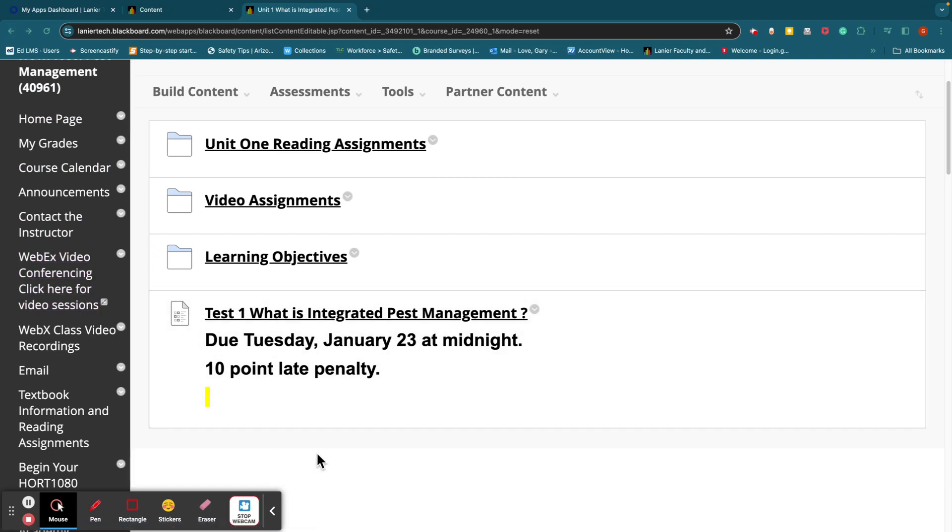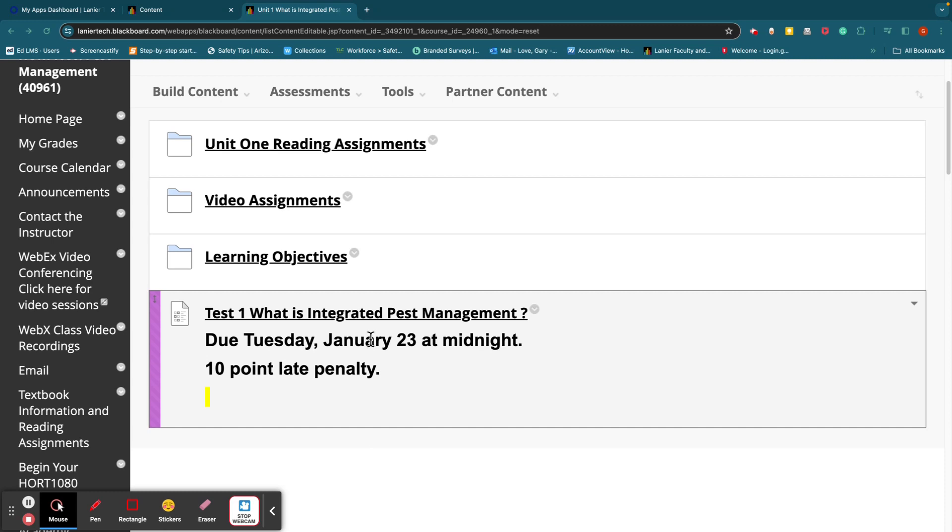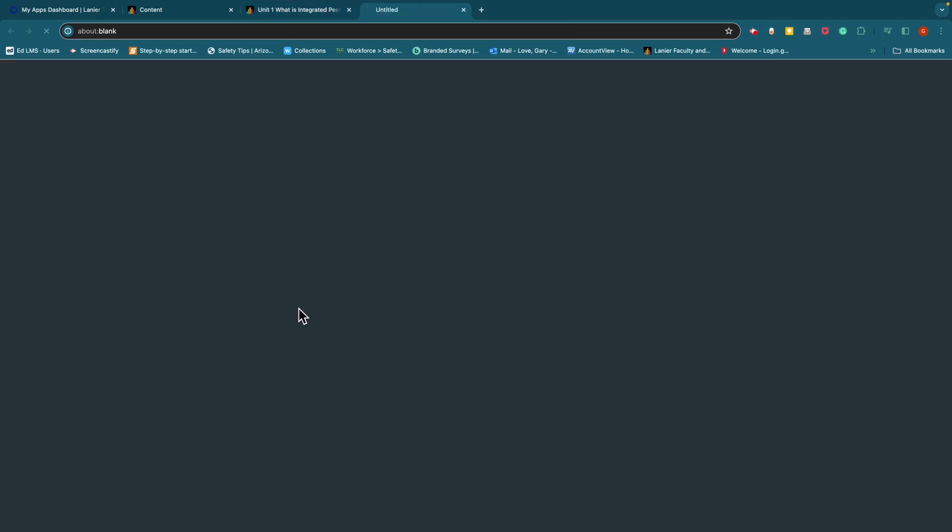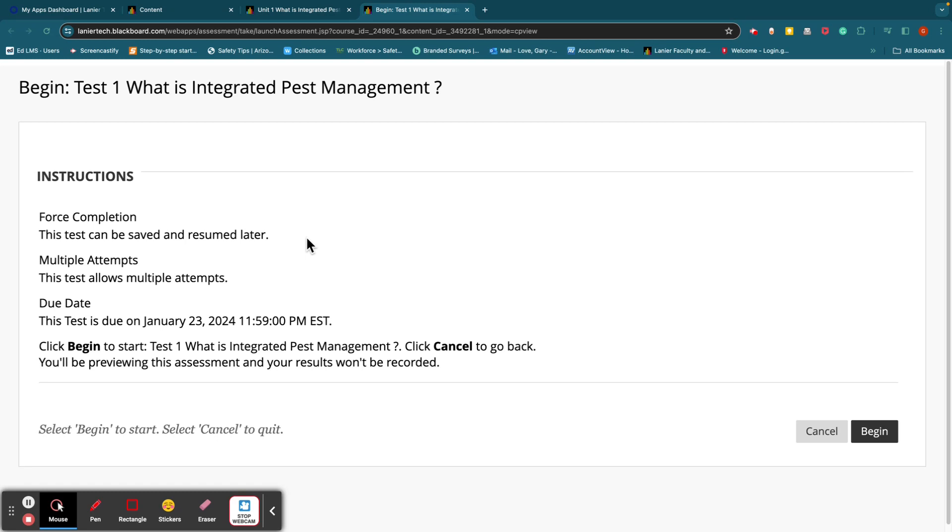And then here is the test. Test 1, what is integrated pest management. This first test is not due until January 23rd at midnight, Tuesday, January 23rd at midnight. The test. Let me open up this test here. You can start the test, and then if you don't finish it, you can save it later. You can take this test twice. If you do take it twice, I'll average your two test grades. So if you take it the first time and you don't do so hot, take it again and try to improve on your grade.